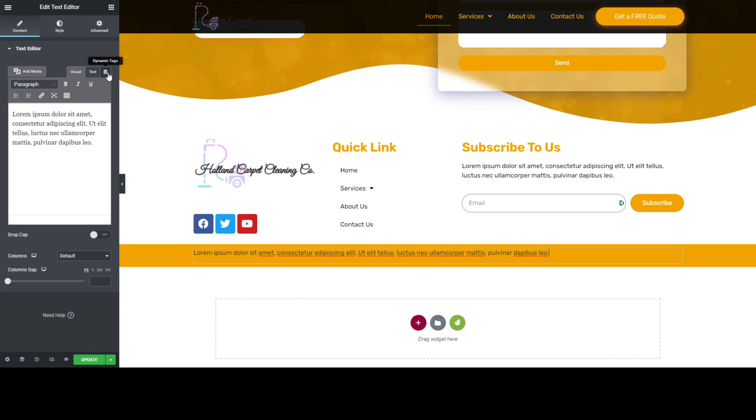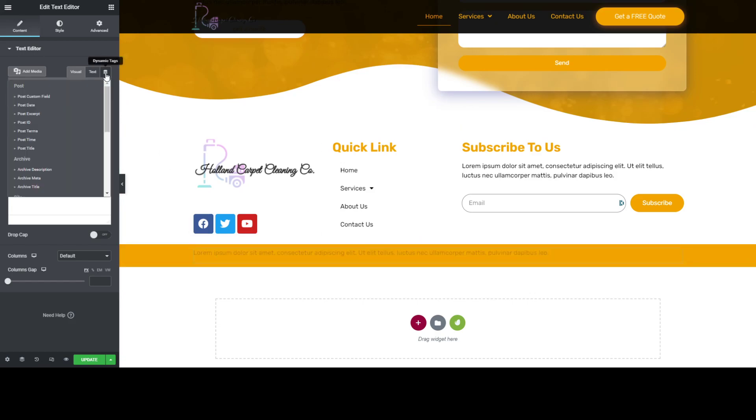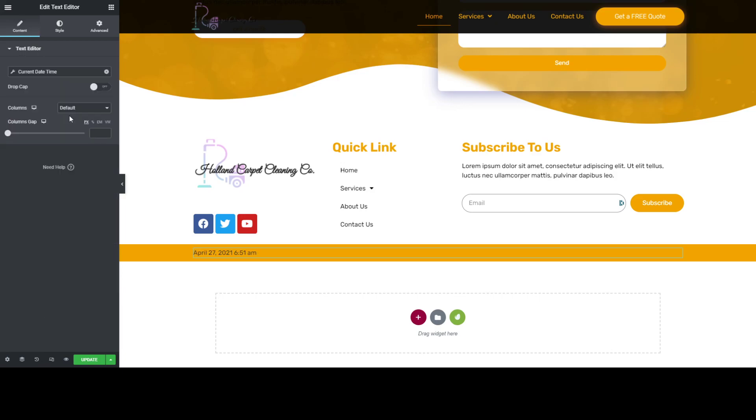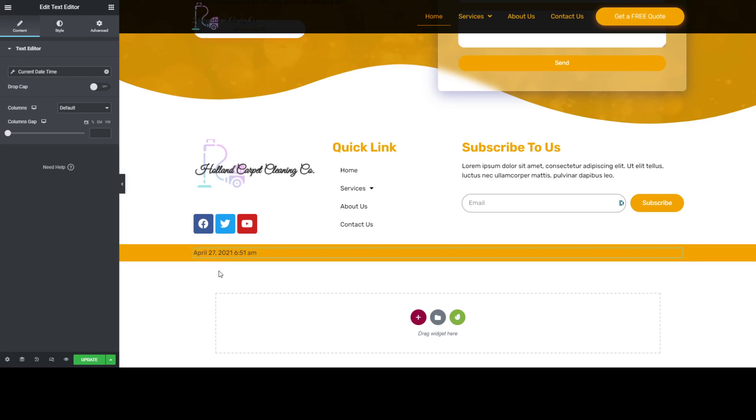So that you can use their dynamic tags. Just let's jump right into it. After putting a text widget, let's use the dynamic tags and then choose current date and time. And as you can see, it updated the current date and time here, and that's my current date.